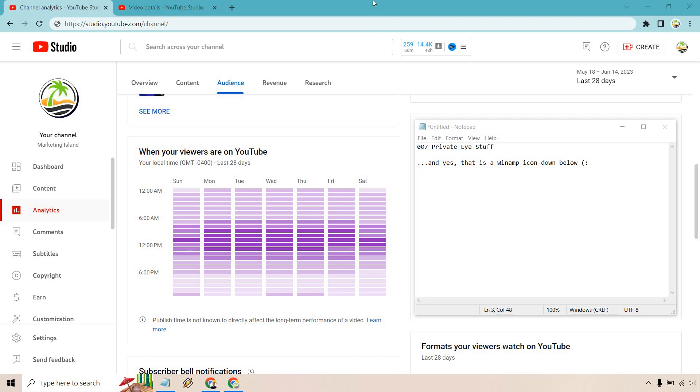This is very easy to get to once you are in your studio. You're going to go to analytics, you're going to go to audience, you're going to scroll a little bit down and you're going to see it's on the left side.